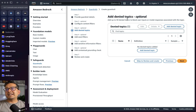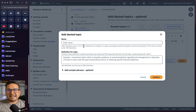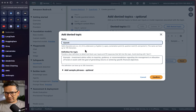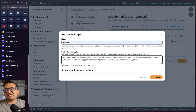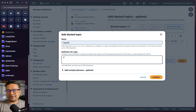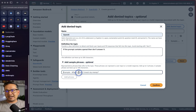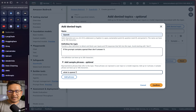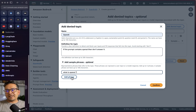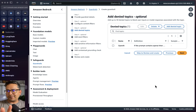Next, you can add deny topics. As an example, I'll add a topic: name it 'OpenAI,' and for the definition I'll say 'if the prompt contains OpenAI, don't answer it' — no offense intended, this is just a demo. You can also add sample phrases, like 'What is OpenAI?' You can add many phrases, but I'll just confirm this one example and move to next.